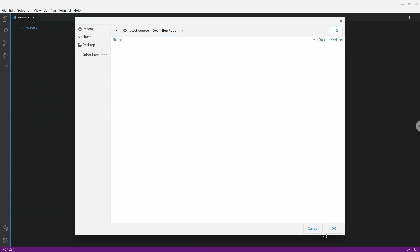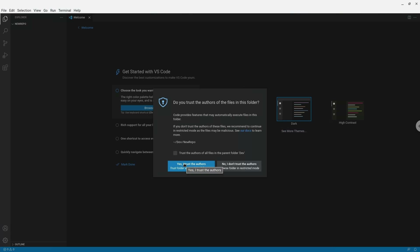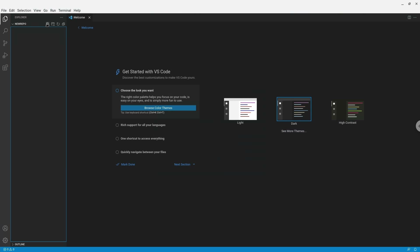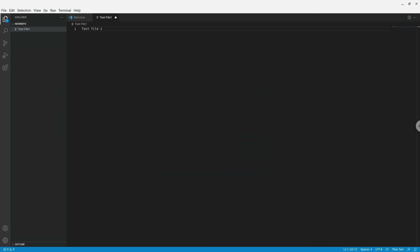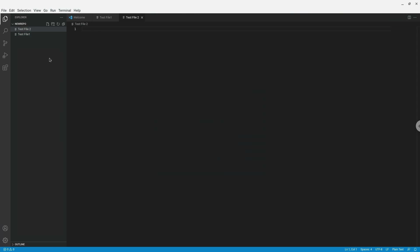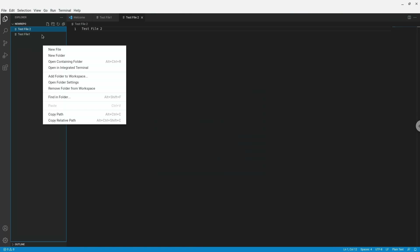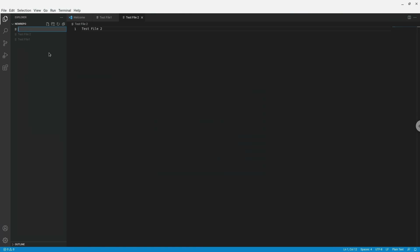Click OK, then say Yes I trust the authors. Now I'm going to create some files for this repository. I'll create one called test file 1 and write some text in it, then create another called test file 2 and write some text, and then create a third test file. After I'm done, I'll click on the Source Control button.